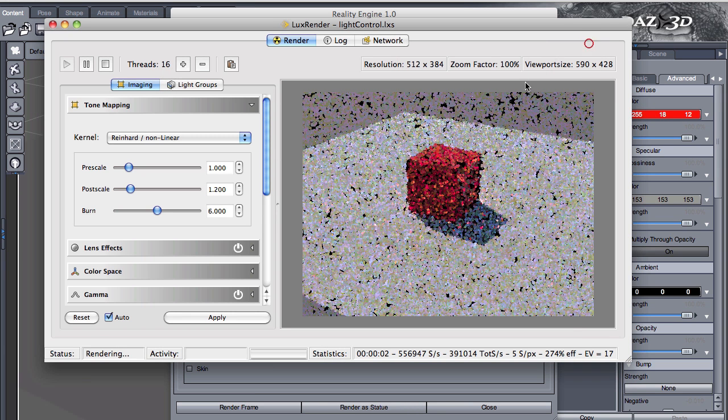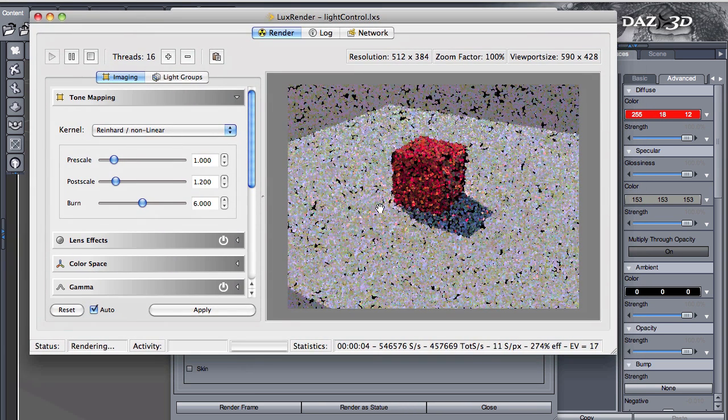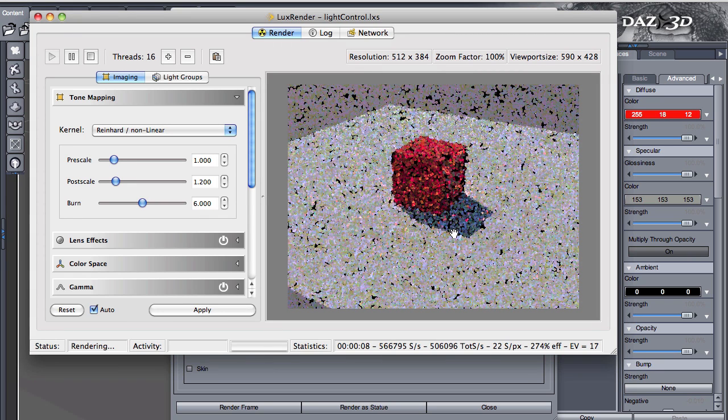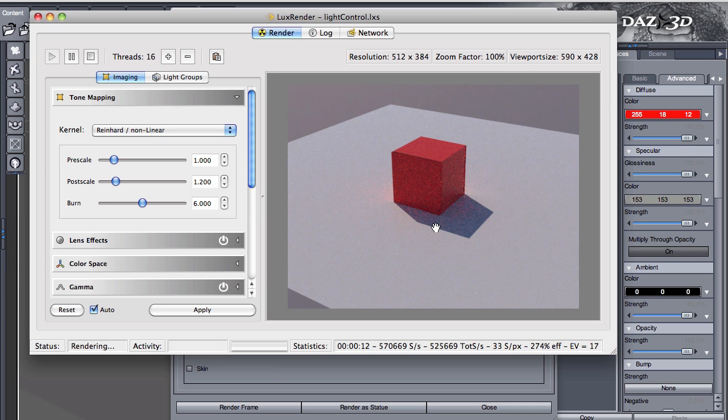So here we look at the scene and immediately we can see that the shadow is very sharp. The Sun is a very small light source - I know that it's huge, but in reference to us it's very small.